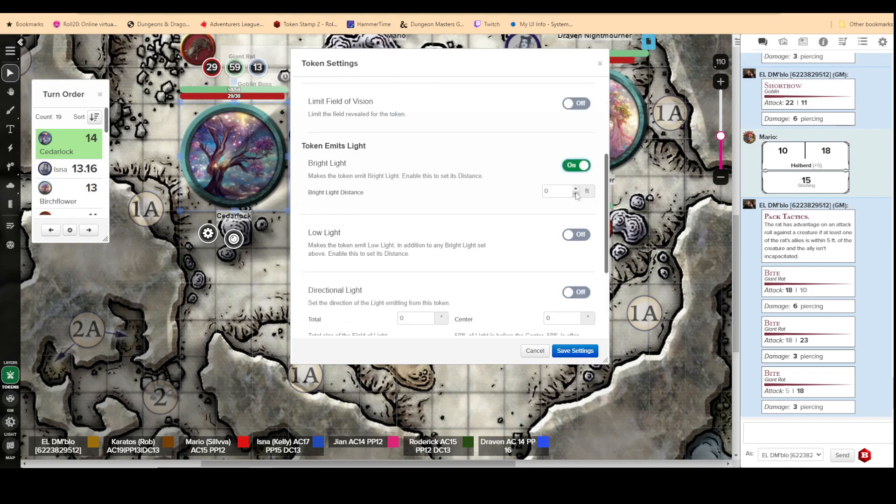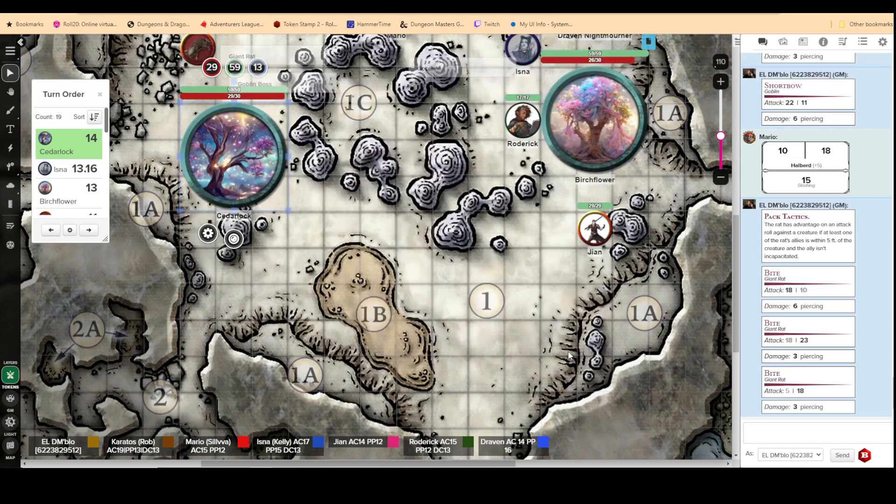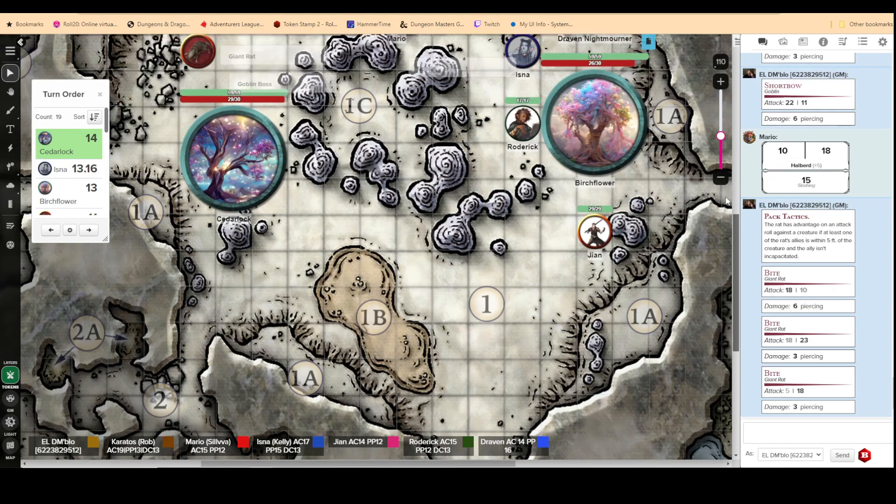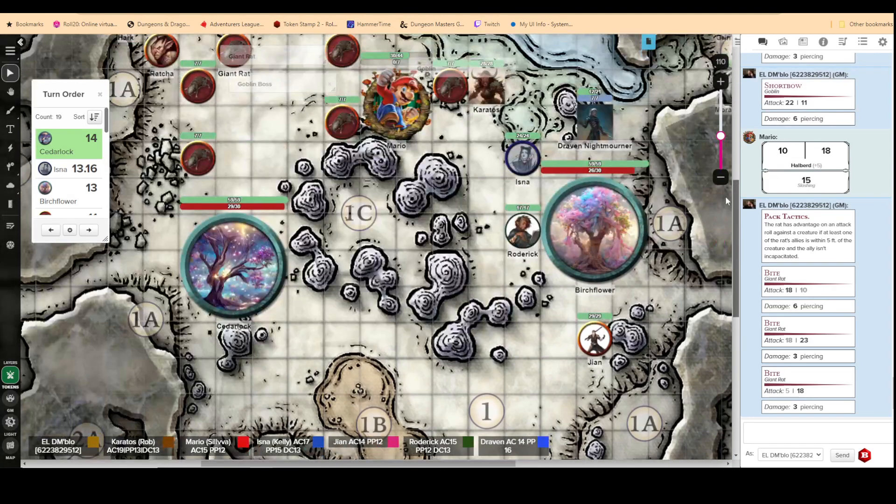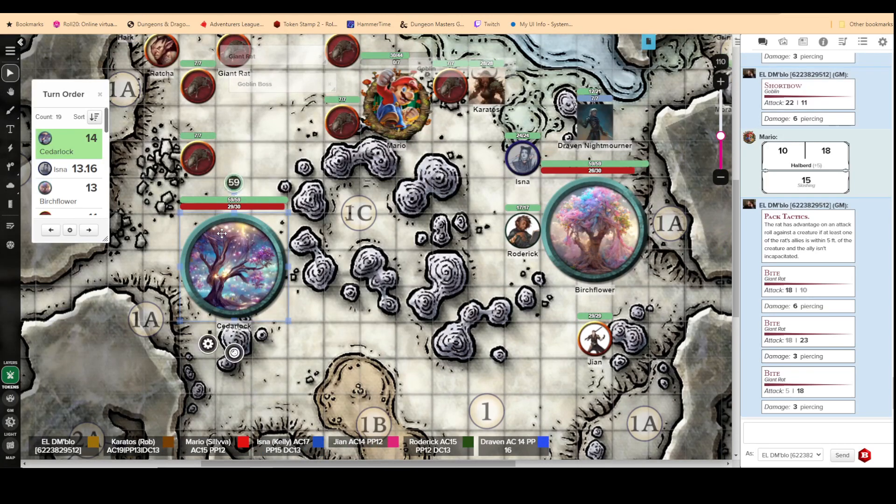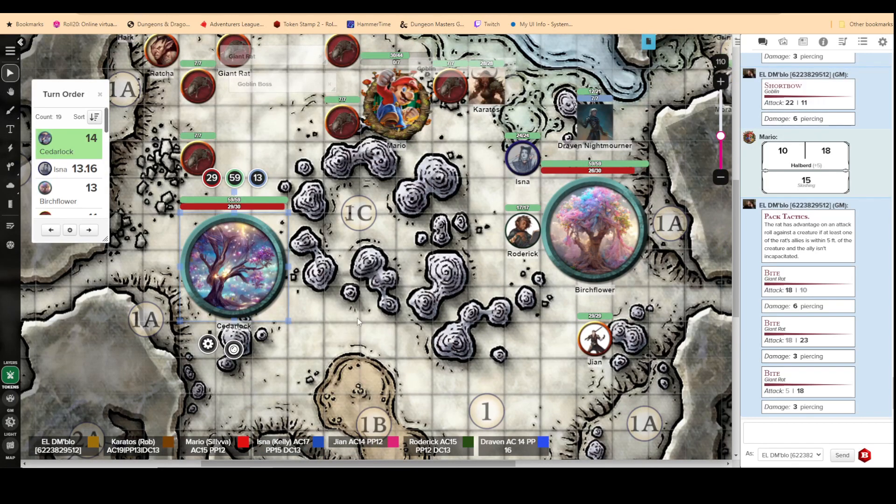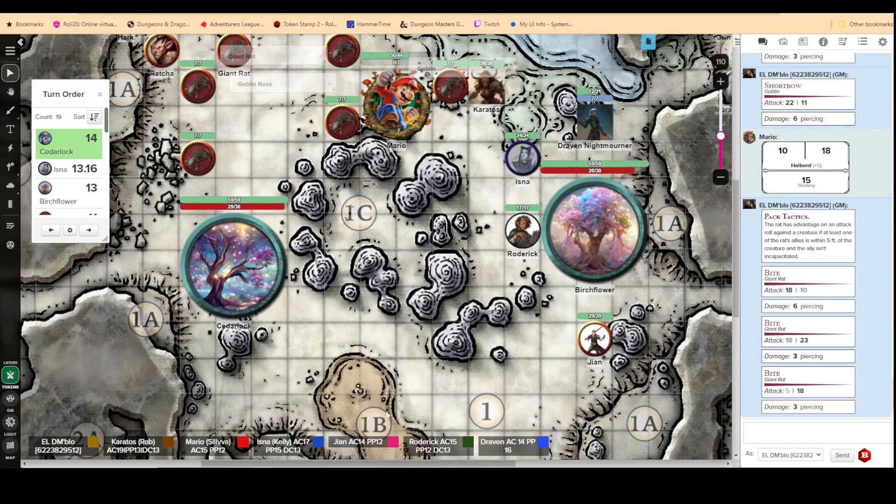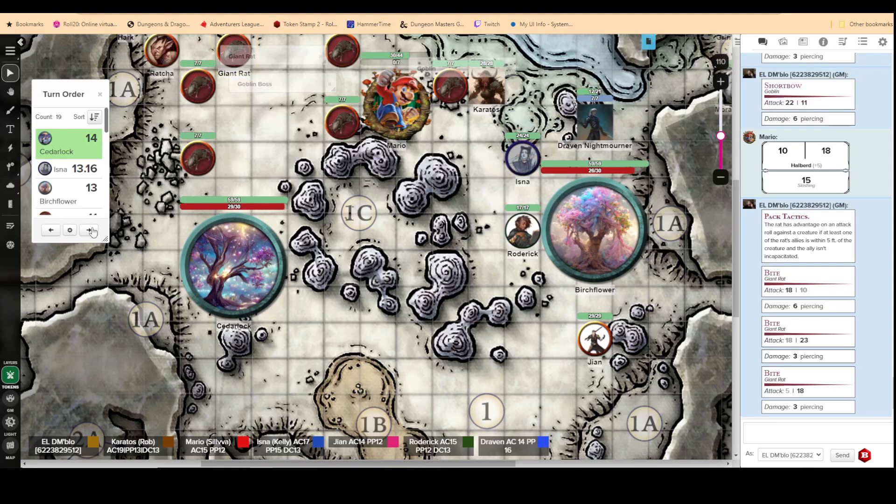I was going to put this bright light. So, can you see through Cedar Lock? Yeah. Okay. Yeah, right there. That'll work. Cool. Okay. That's Cedar Lock.